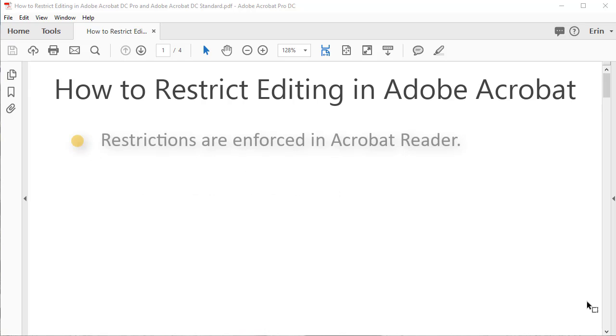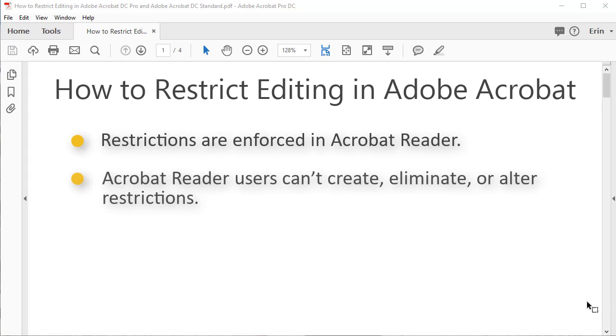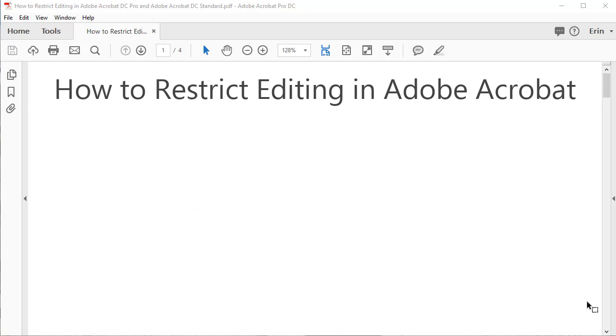Note that these restrictions will be enforced in Adobe Acrobat Reader. However, those using Acrobat Reader can't create, eliminate, or alter restrictions.